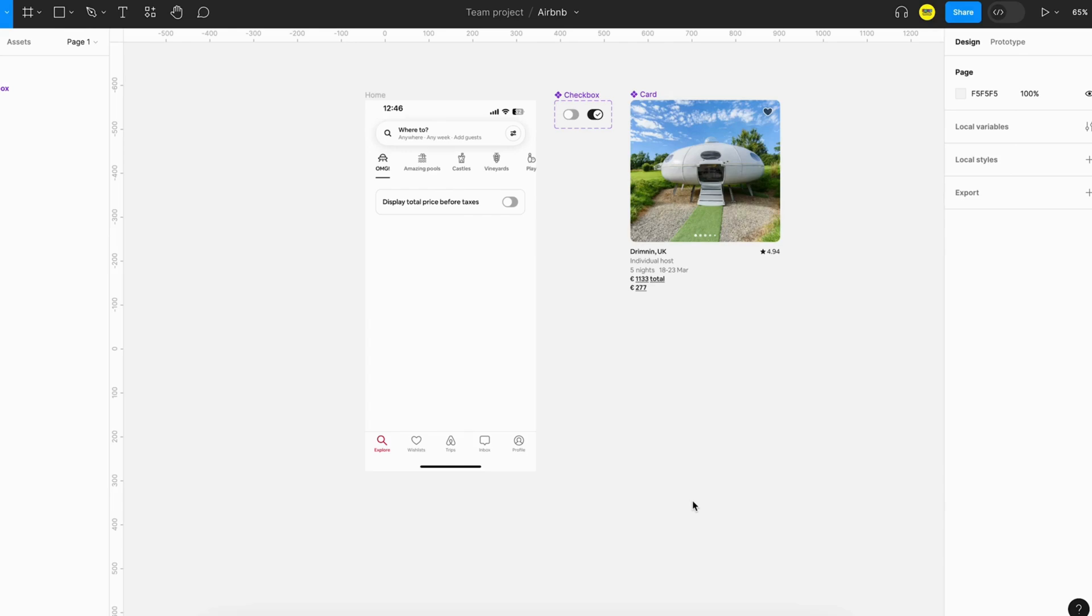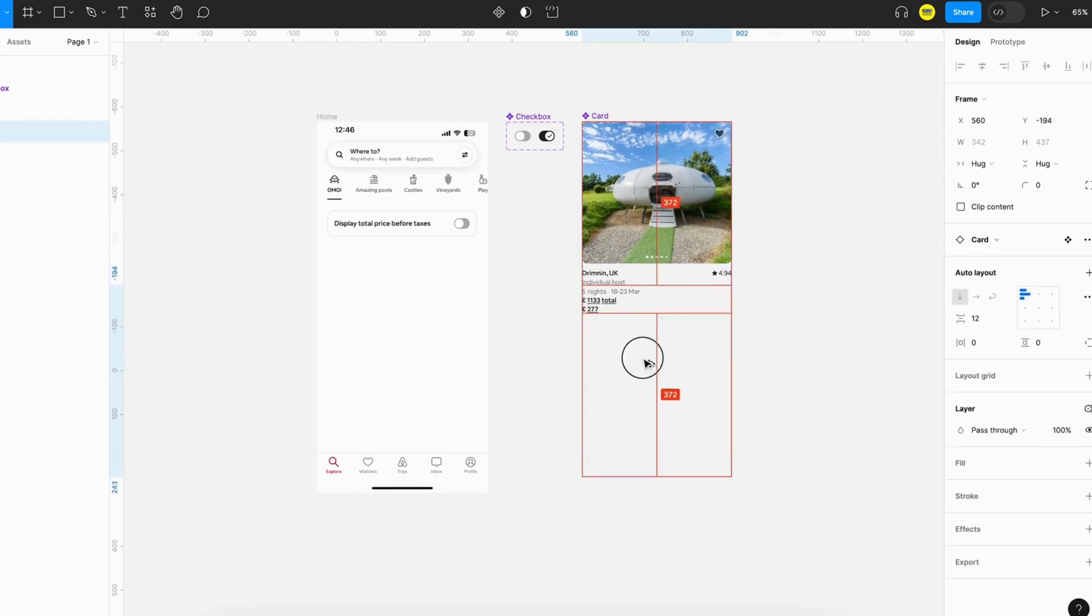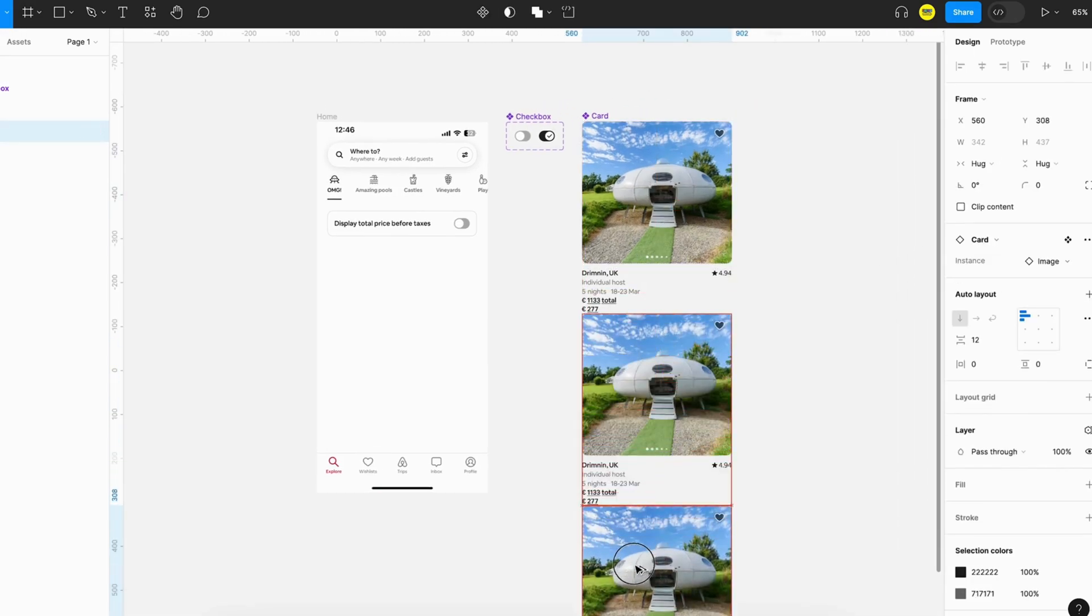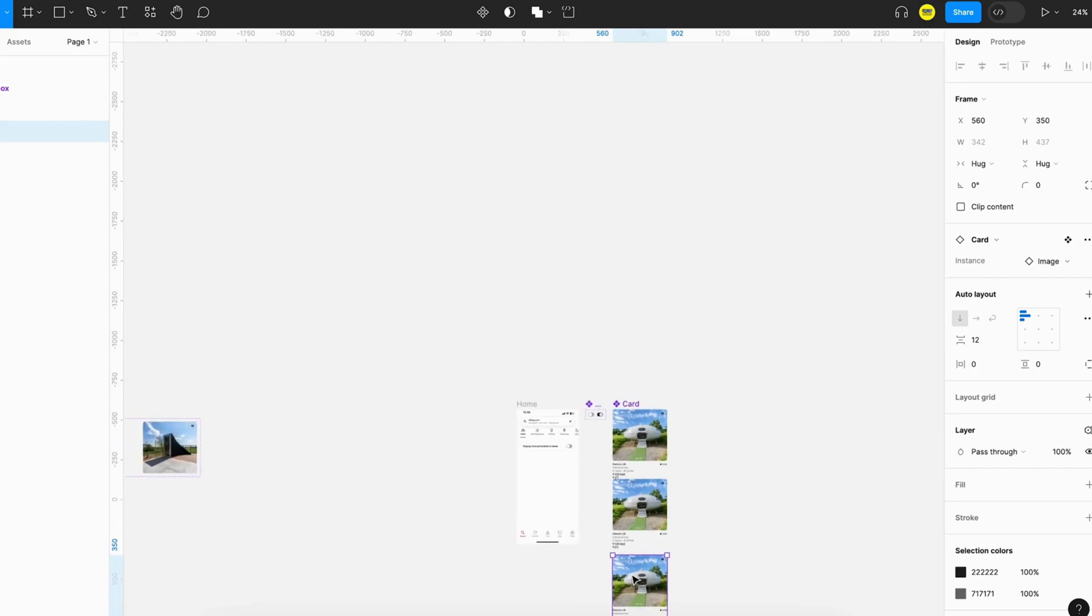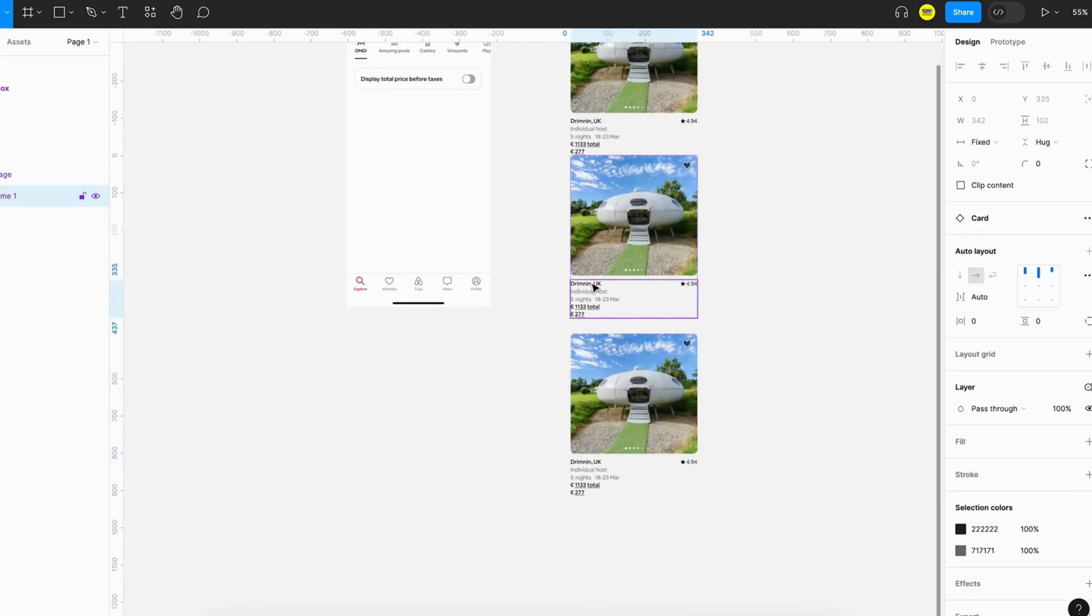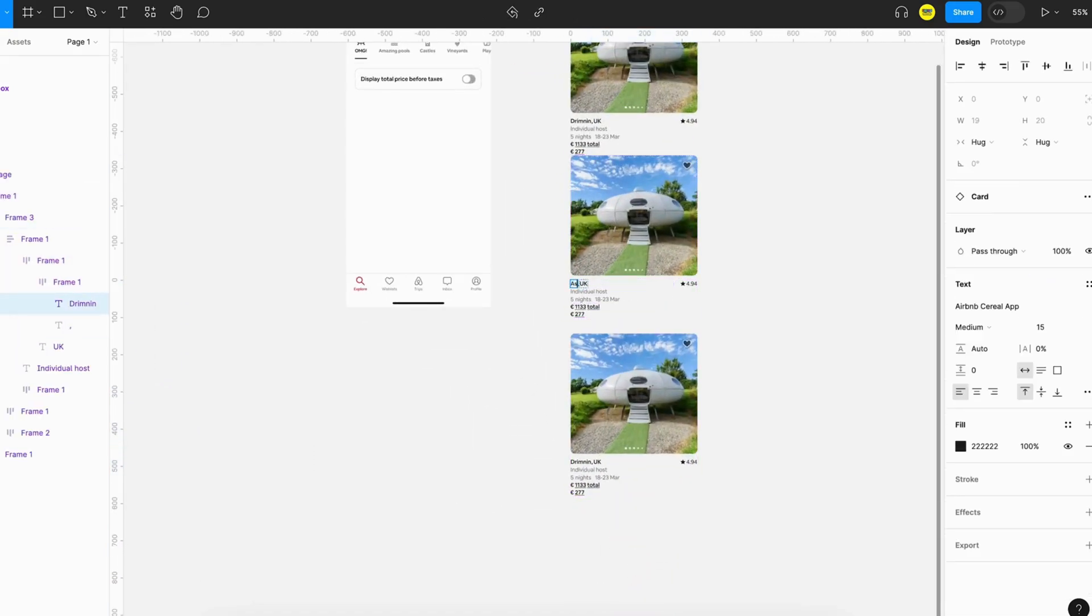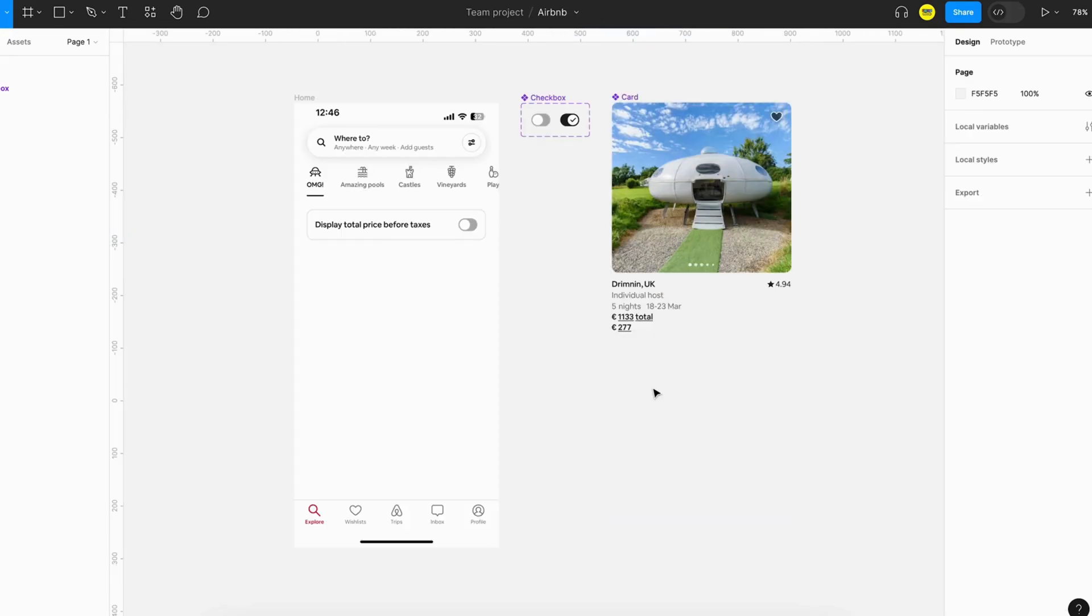We are going to build a prototype of the Airbnb home page. For that I started with a couple of components like checkbox and the card component. Now what I'm planning to do is create a couple of other cards. What I can easily do is copy and rename each to some other items.